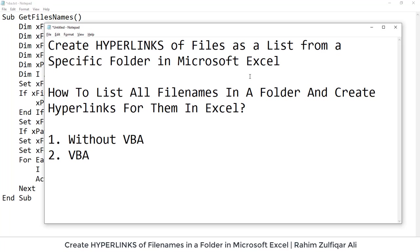Hi, this is Rahim Zulfiqar Ali from Excel Basement. In this video we will learn how to create hyperlinks of files as a list which are presented in a specific folder in Microsoft Excel, or you can say how to list all the file names in a folder and create hyperlinks for them inside Microsoft Excel. So there are two methods I will perform—both of them. The first is without VBA and the second one is with VBA.